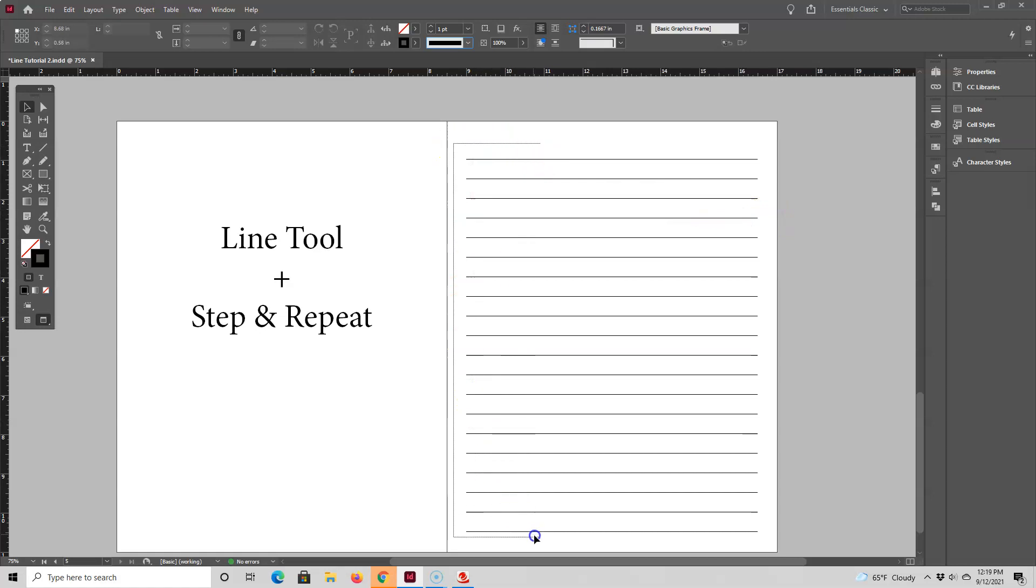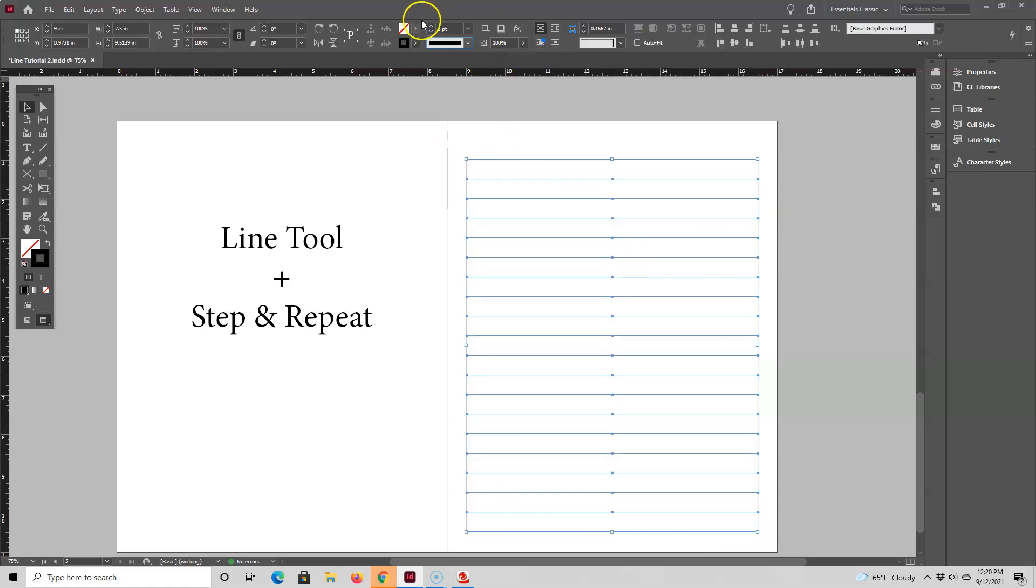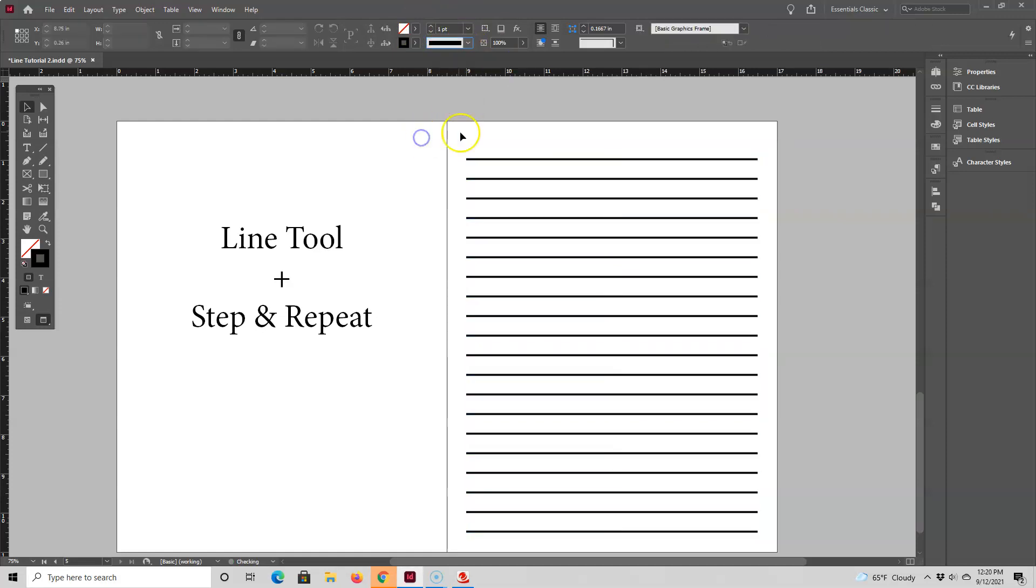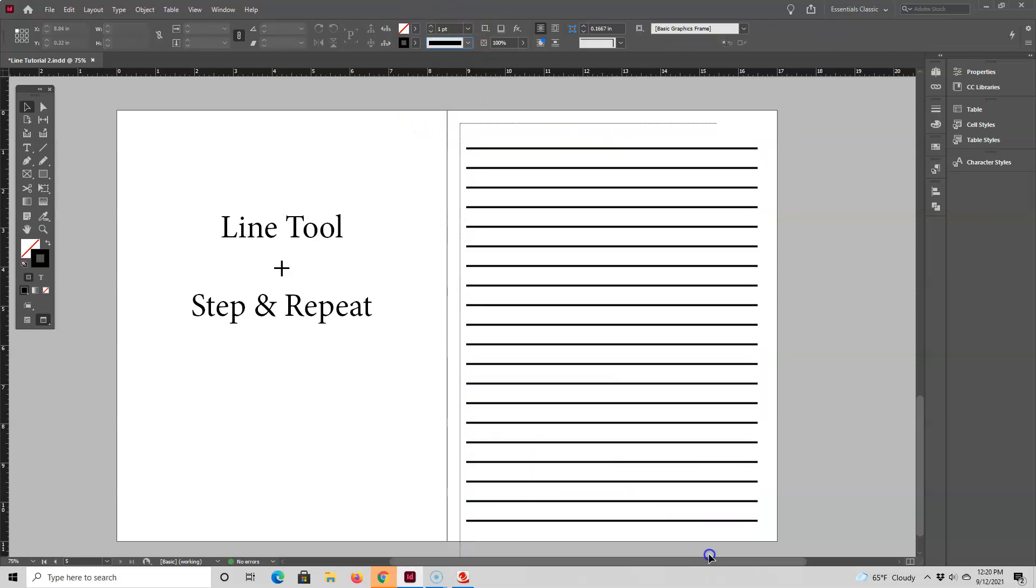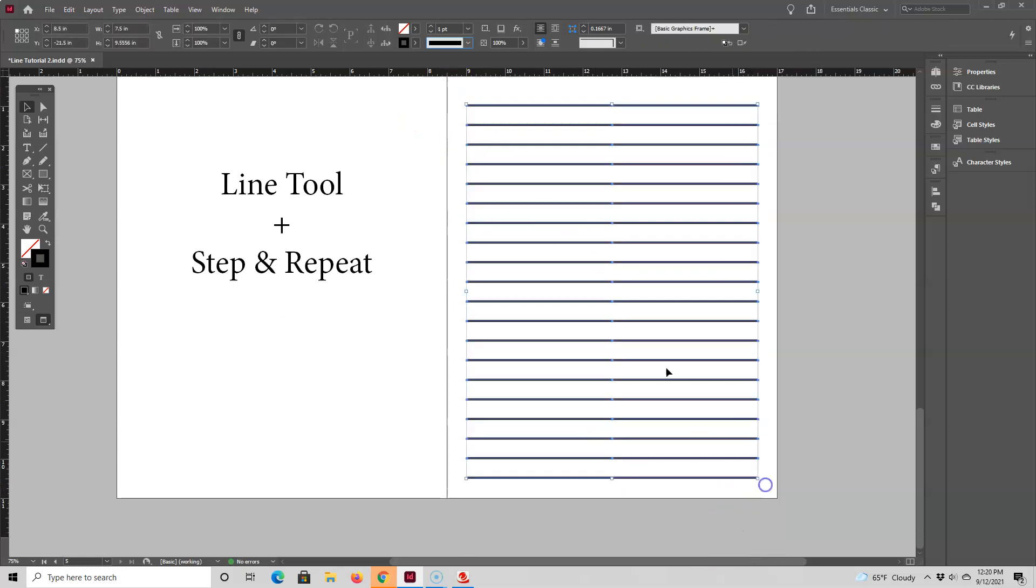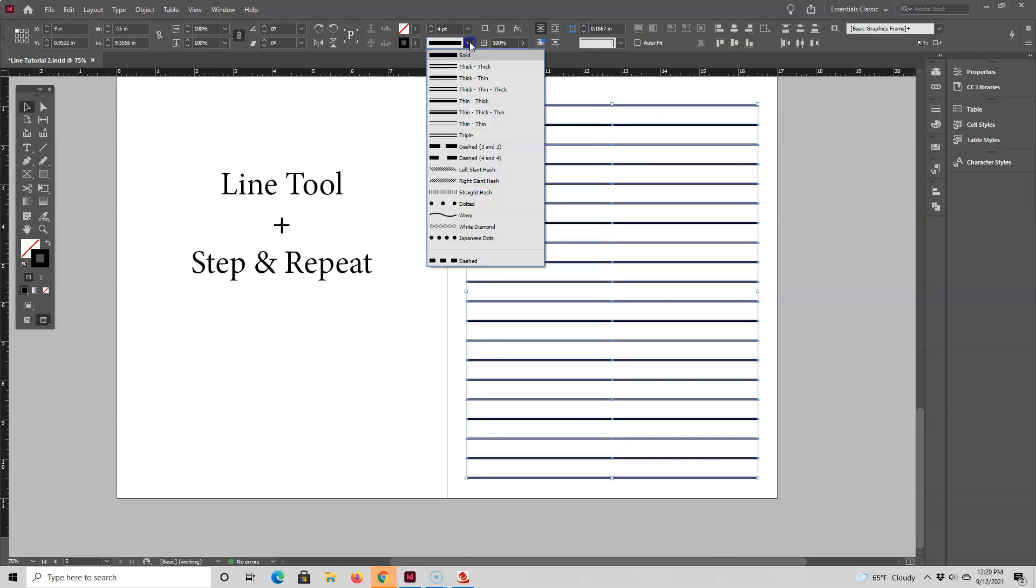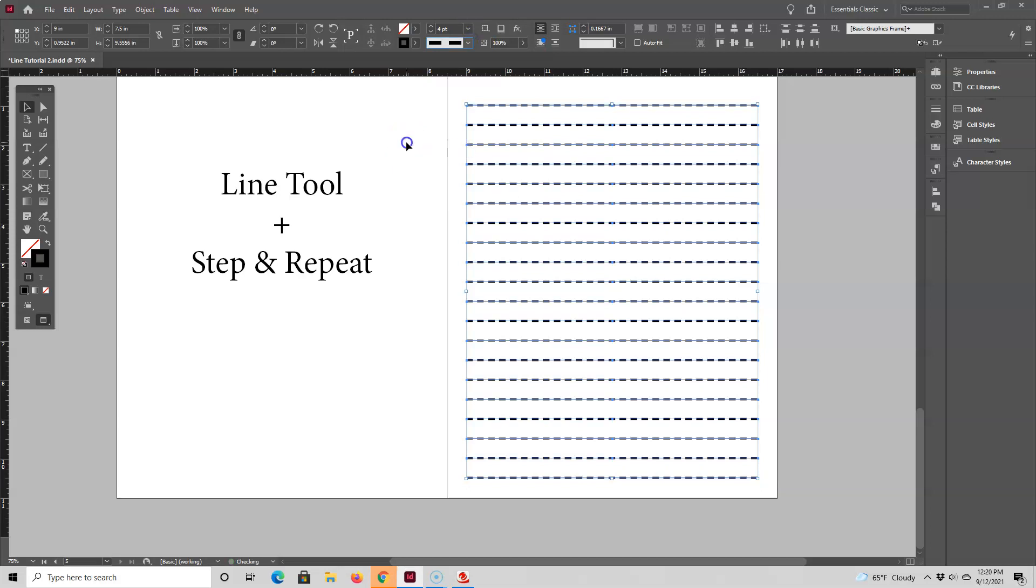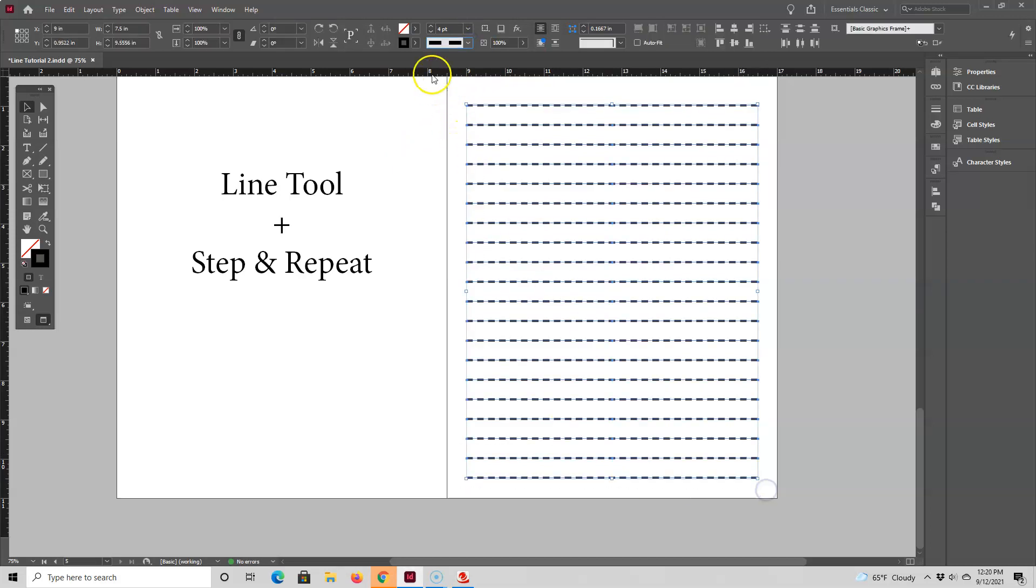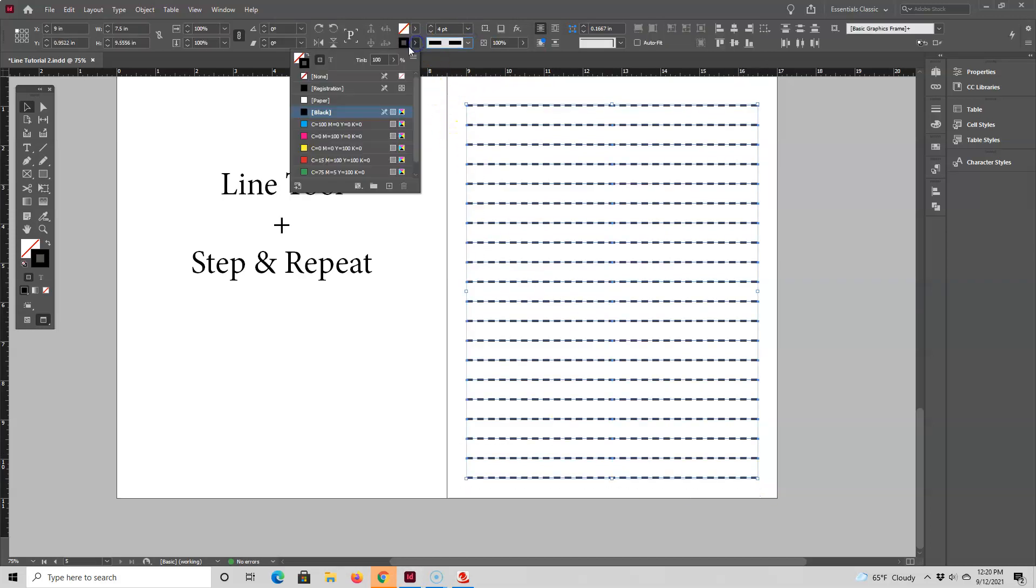Here you have a few options. You can change the line thickness. Another option is changing the line style. Let's make it dashed. A third option is changing the line color.